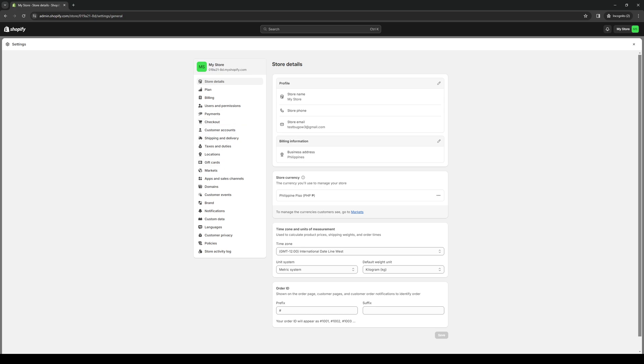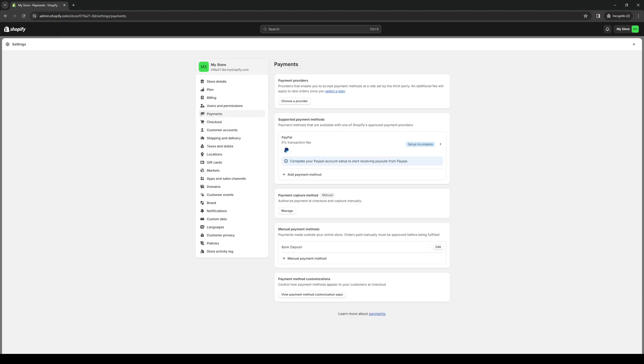From here you want to click on Payments. Payments is between Users and Permissions as well as Checkout. So we're simply going to click on it like so. You'll see right away that there are a couple of different options arranged by payment providers, payment methods, payment capture methods, and manual payment methods.